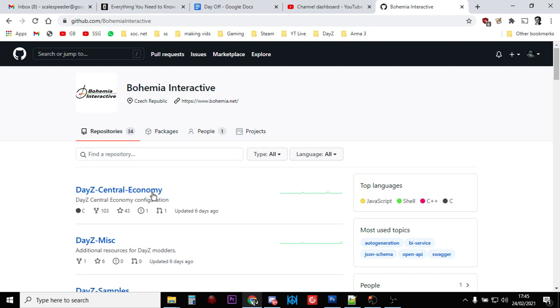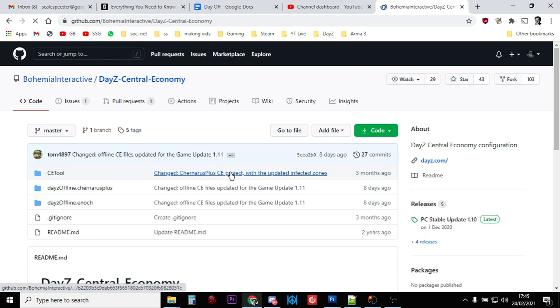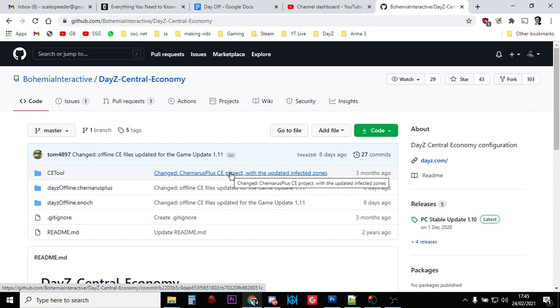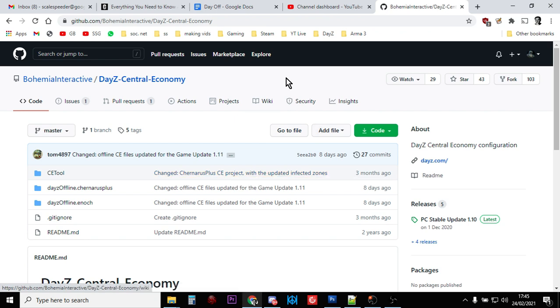This means that the update 1.11 DayZ Central Economy mission files are now all there ready for you to download.